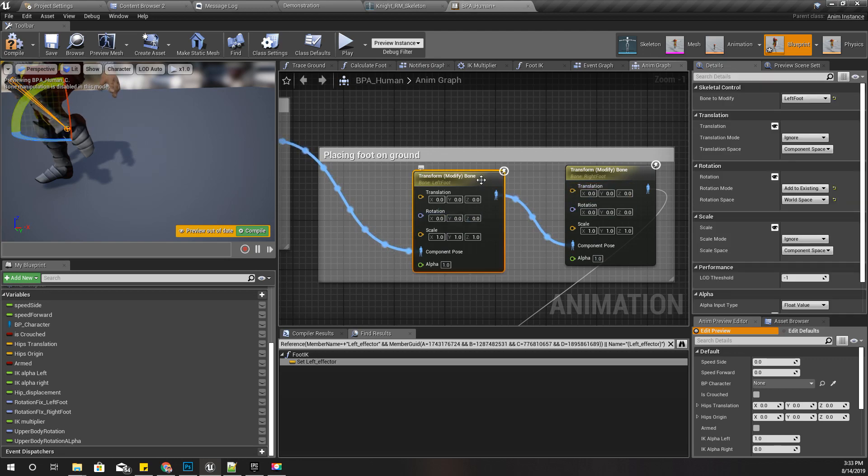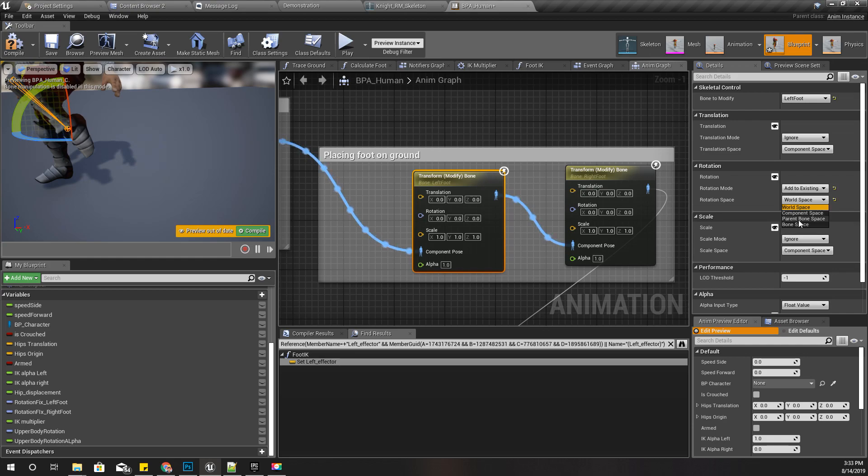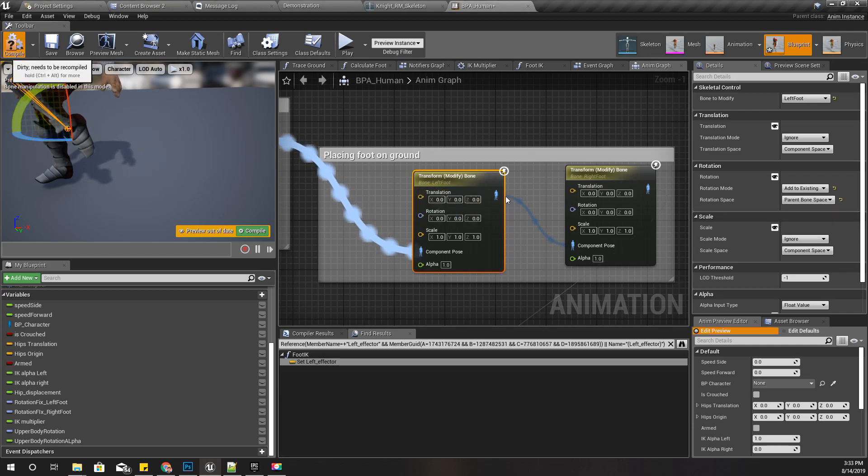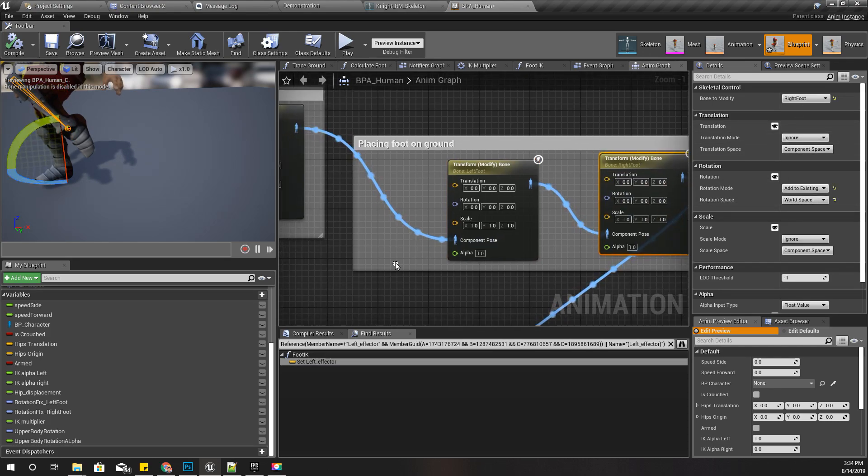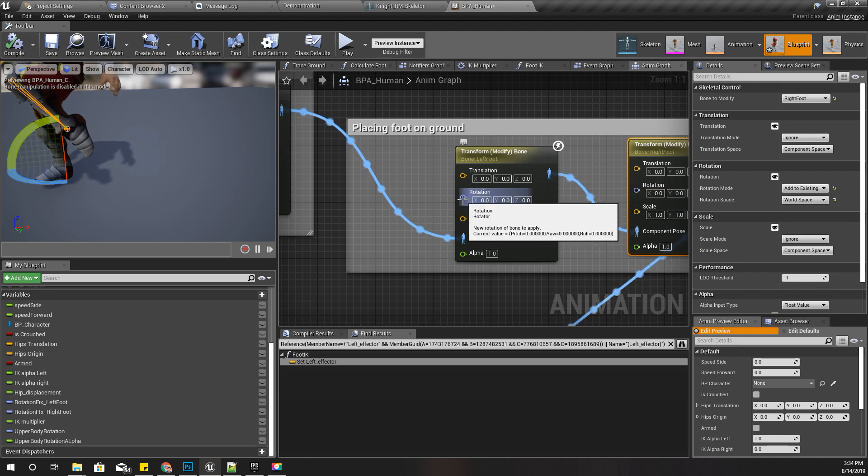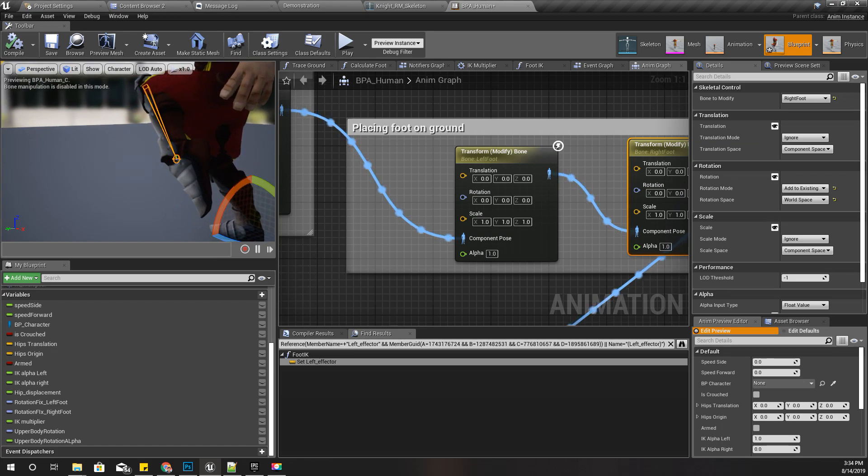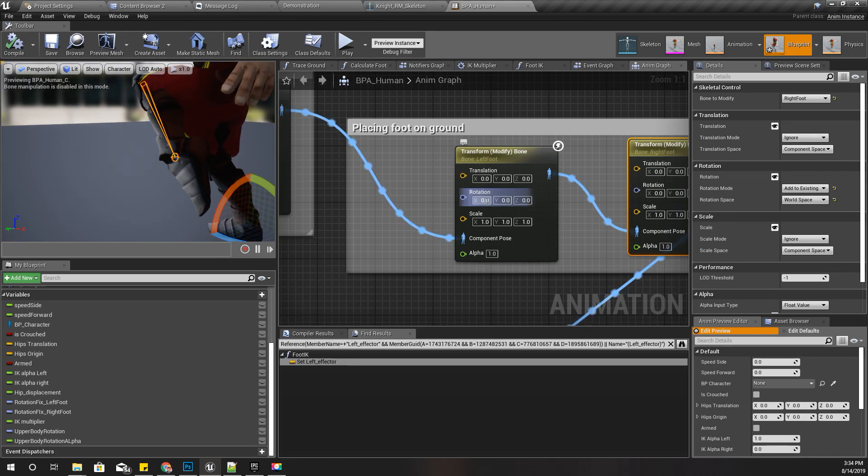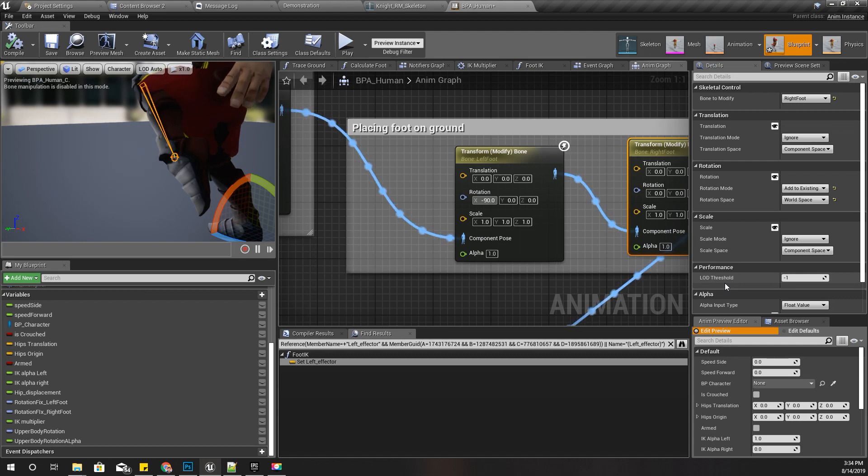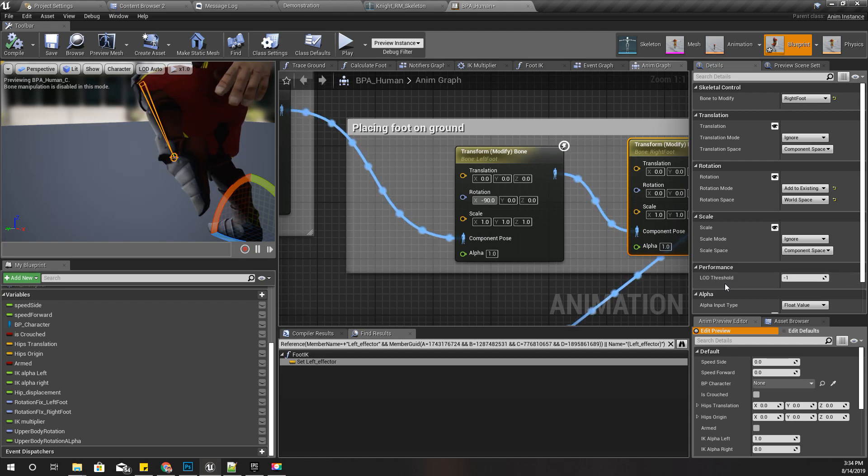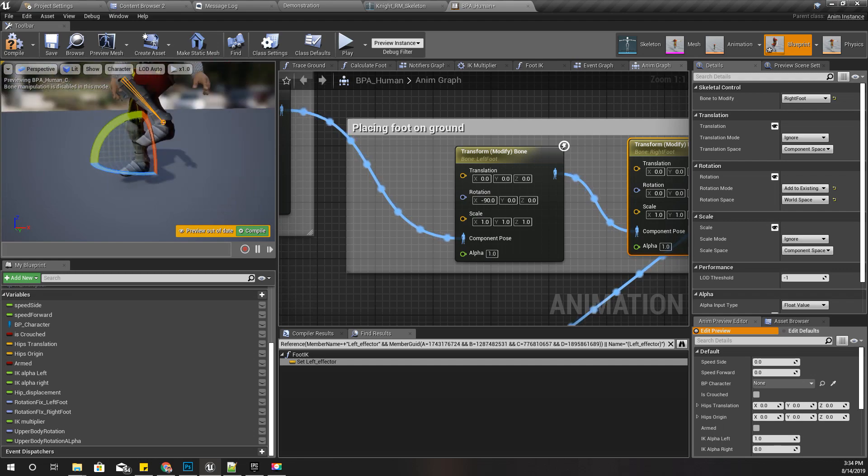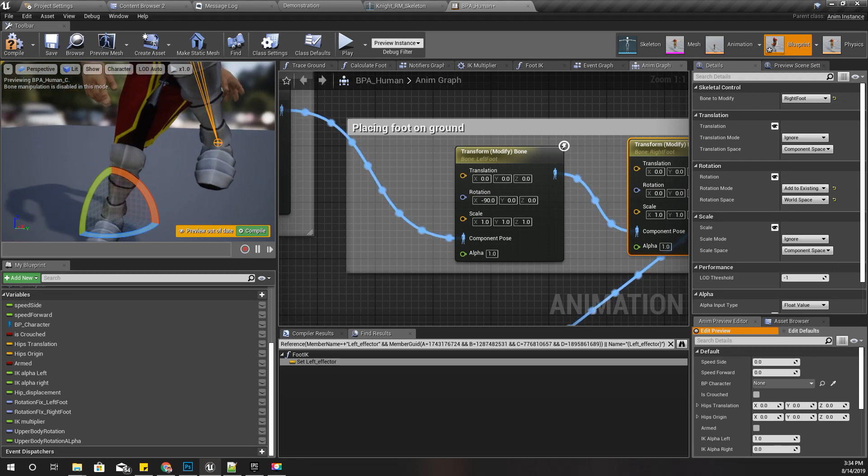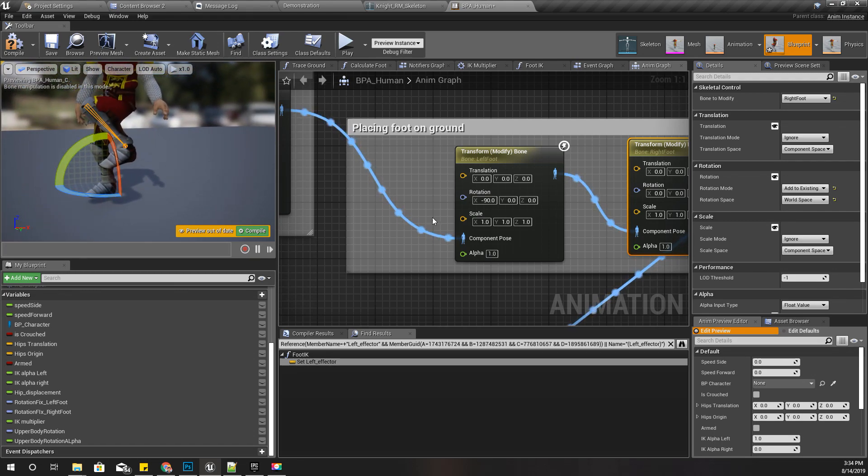And here I'll change this, instead of world space, to parent bone space. I have already selected left foot and right foot for these two nodes. Here I can fix this rotation offset by adding minus 90 degree rotation to the roll. See, so it is fixed now.